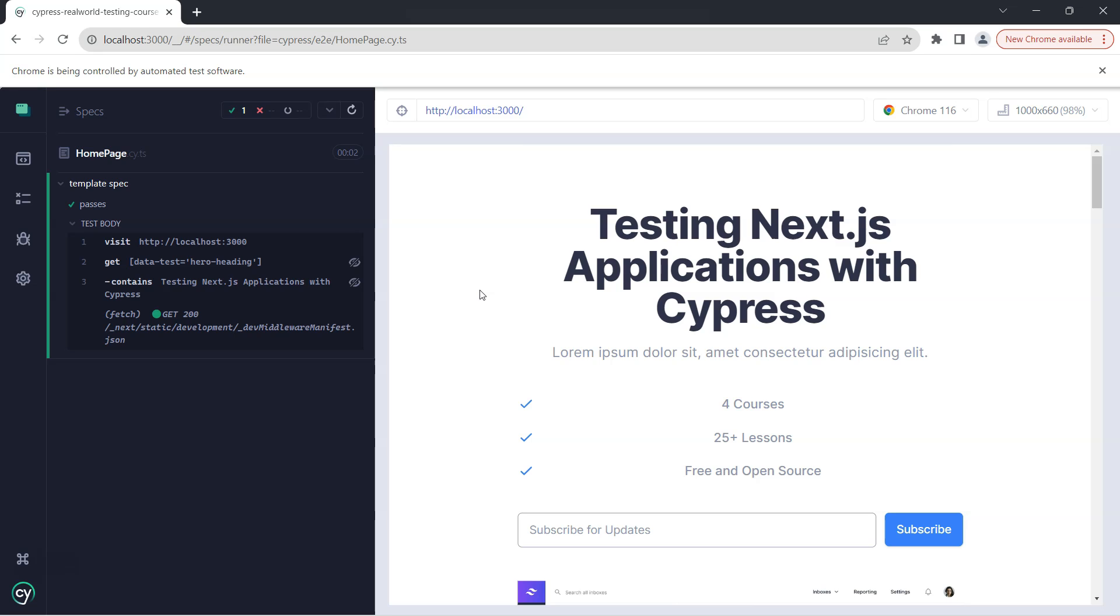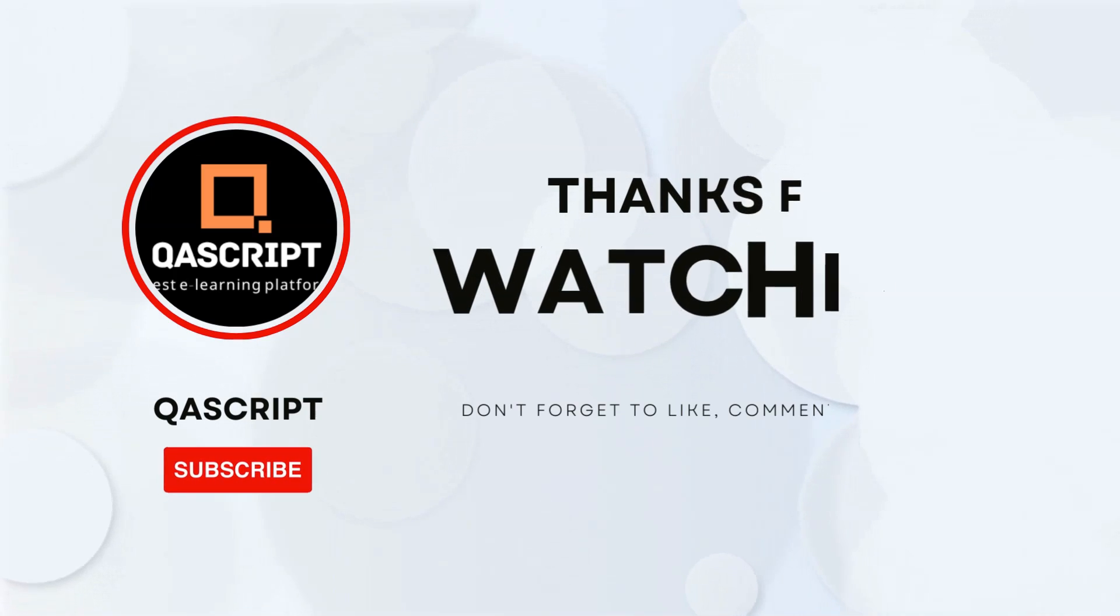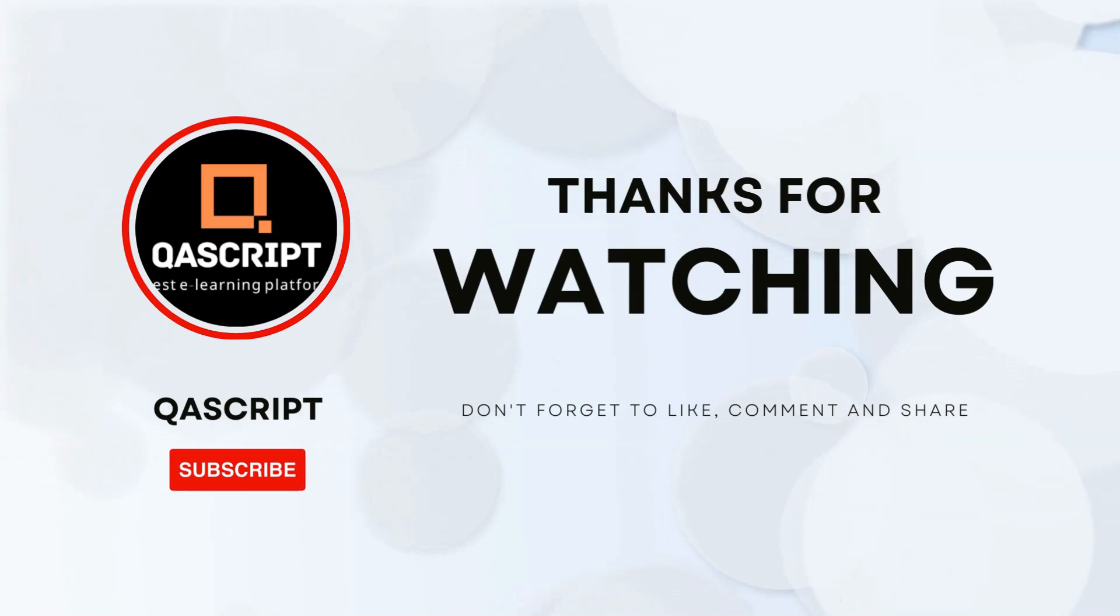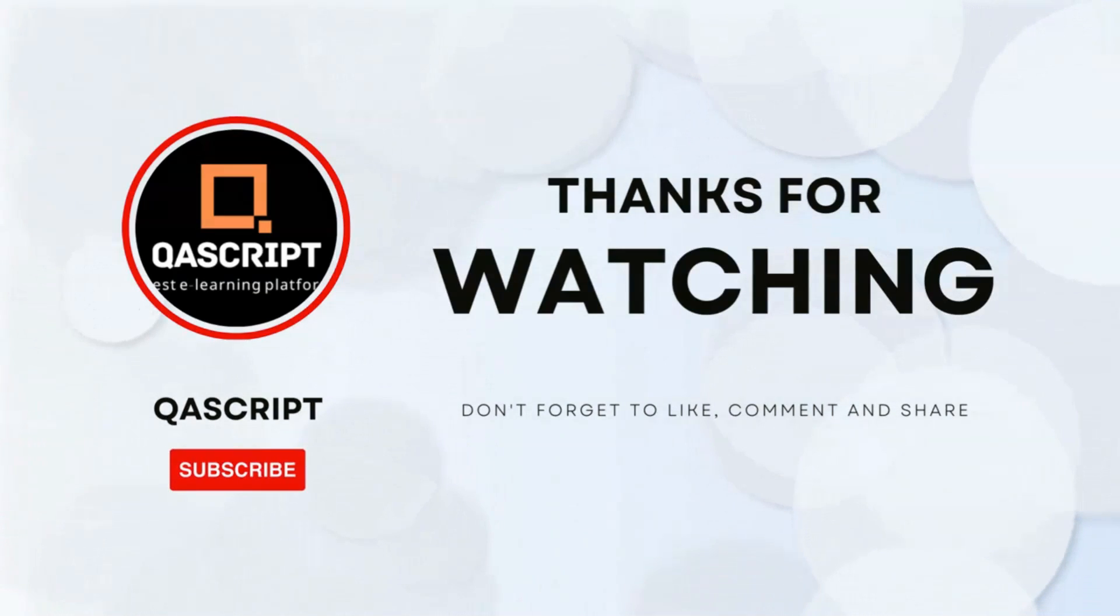That's all for this particular video. If you have any questions then please leave it in the comments. If you like this video then please subscribe to our channel. Thanks for watching and I will see you in the next video.